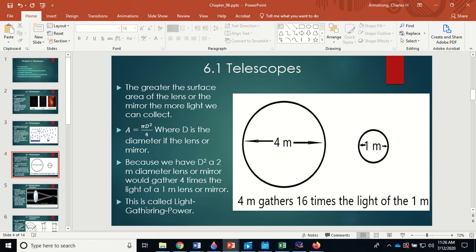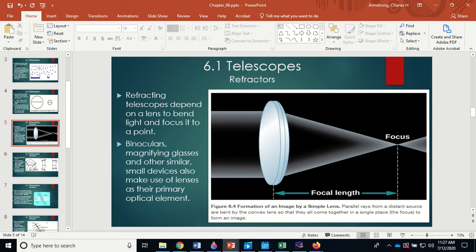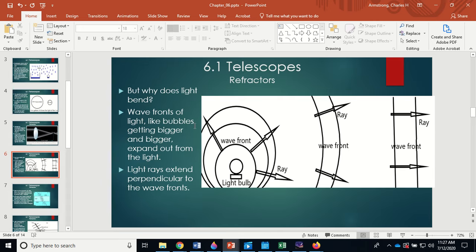This is called light-gathering power — the power to gather light. The more light you gather, the dimmer the detectable object. Lenses work as the primary optical element by focusing incoming light down to a point at the focal length. Refracting telescopes depend on a lens to bend and focus light; binoculars, magnifying glasses, and similar small devices also use lenses as their primary optical element.